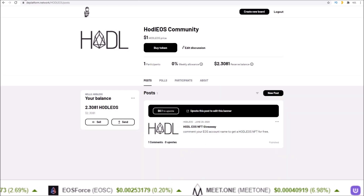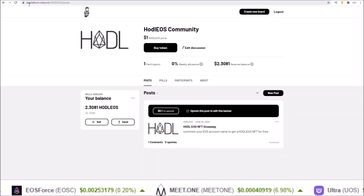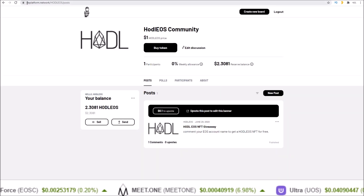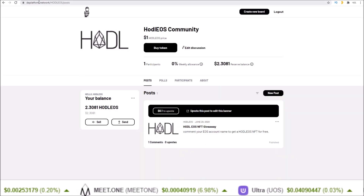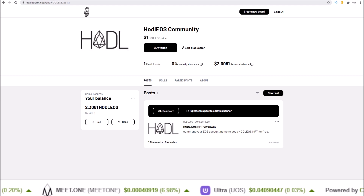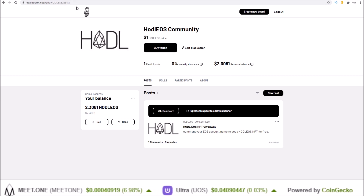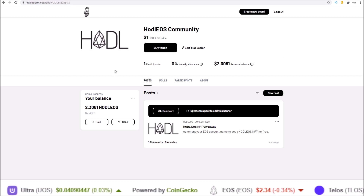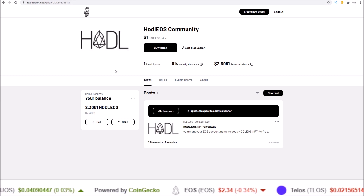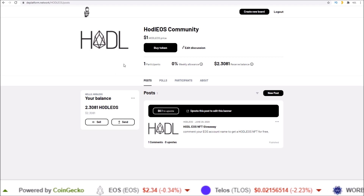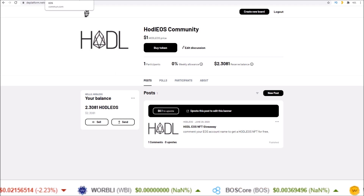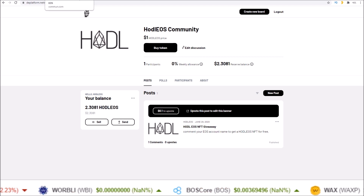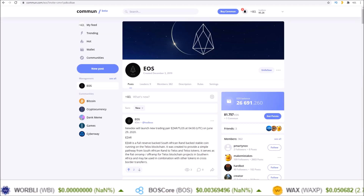I'll leave a link in the description to dplatform.network/hodleos so you can check out the official hodl eos community board based around the hodl eos token. Now, switching gears a little bit but still on the same topic.